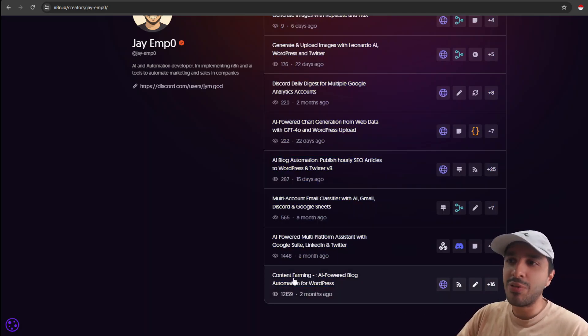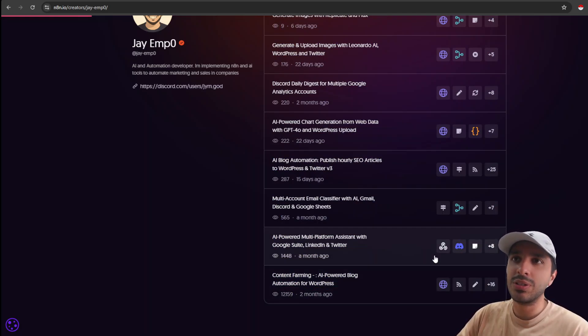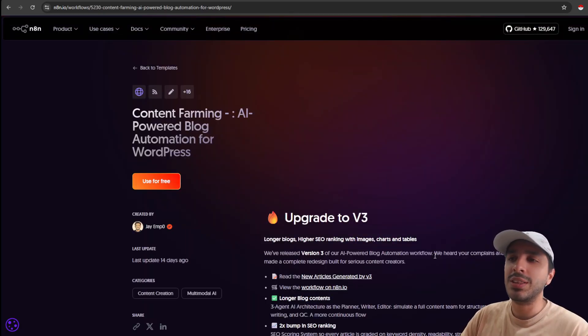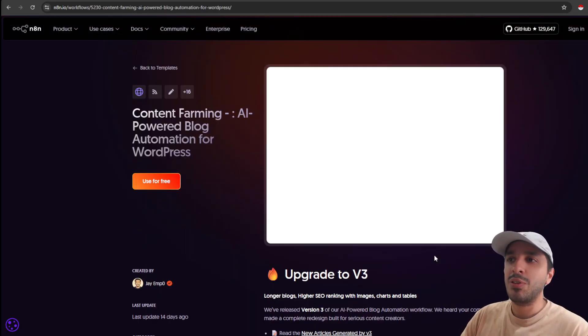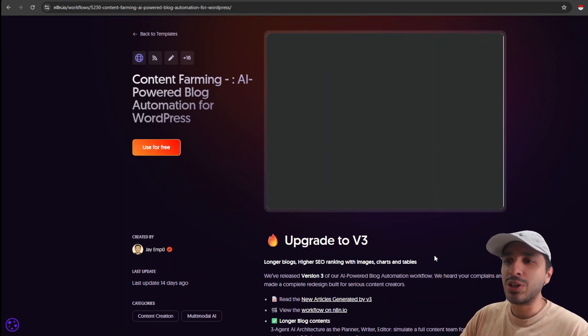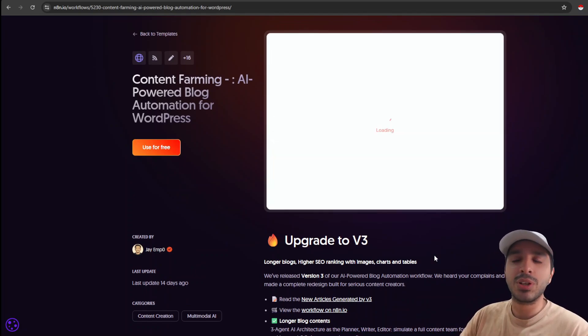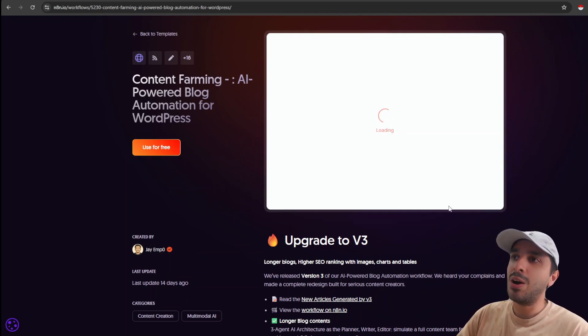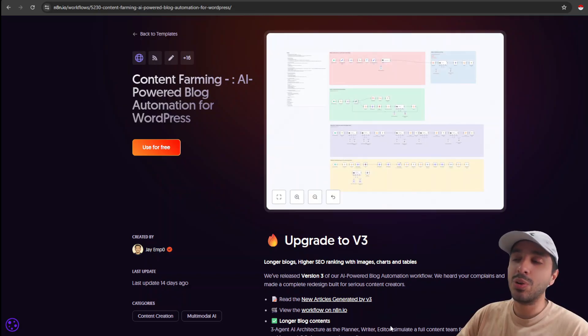For example, this content farming AI-powered blog automation for WordPress has got a lot of views in the recent few weeks. Why? It's because the workflow actually contributes something to the community and brings a lot of value. Let me show you how the workflow looks on the main page.